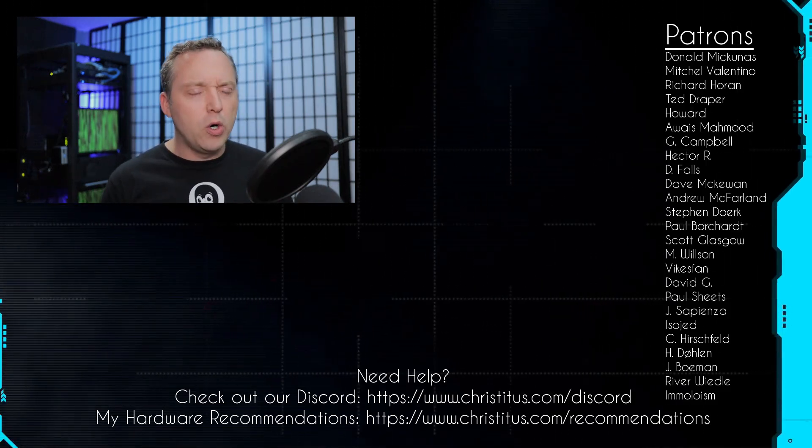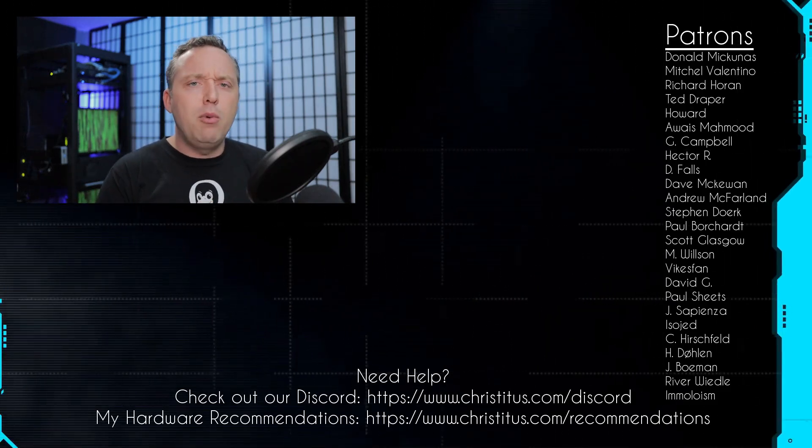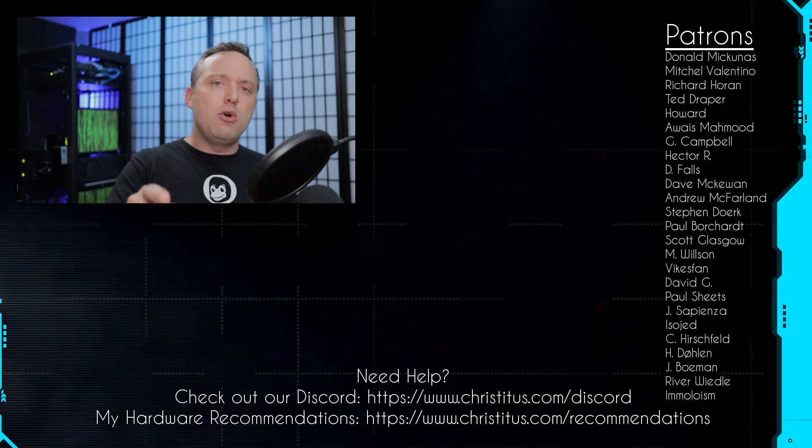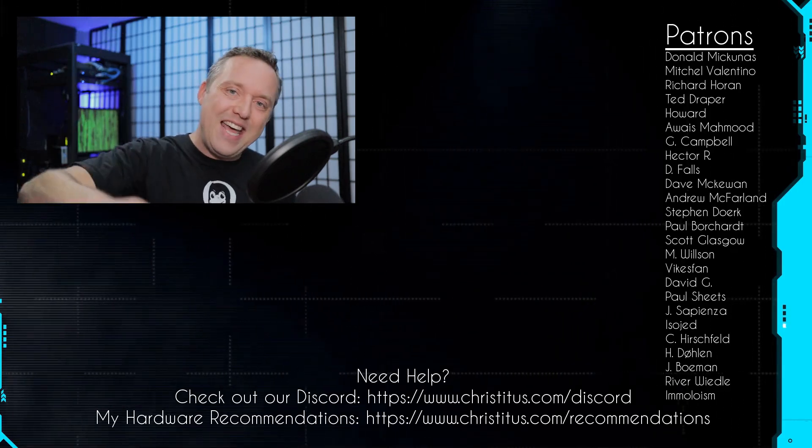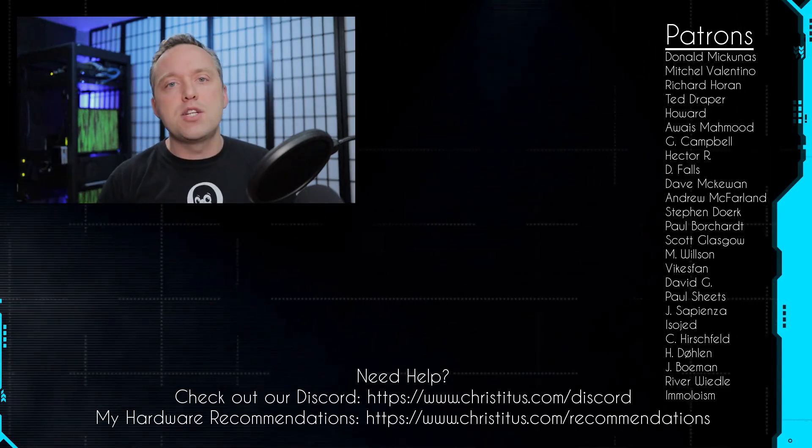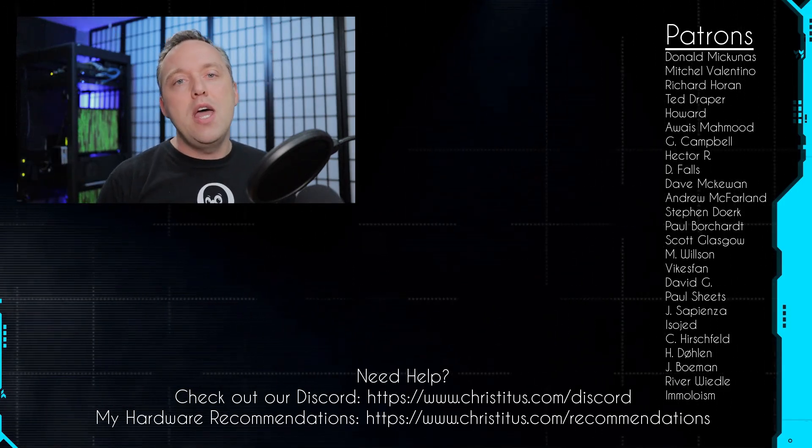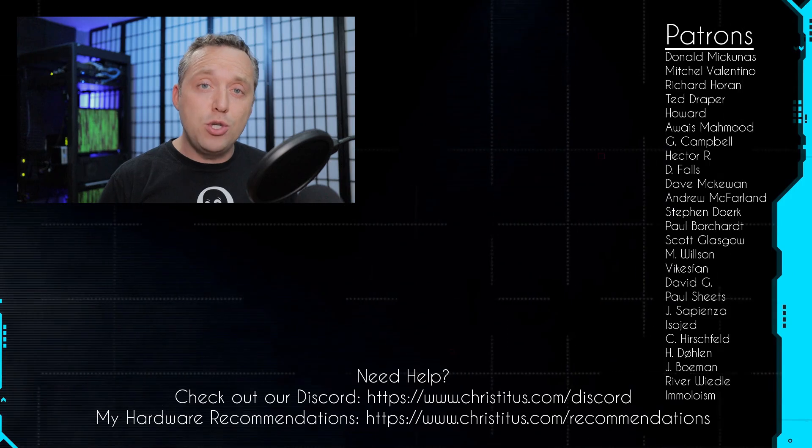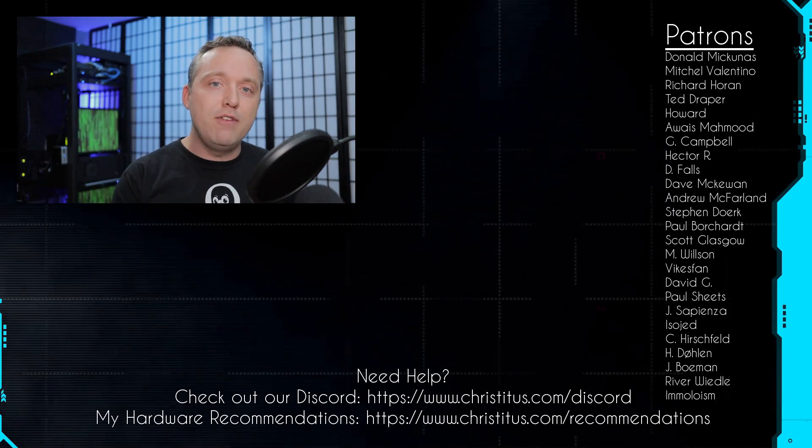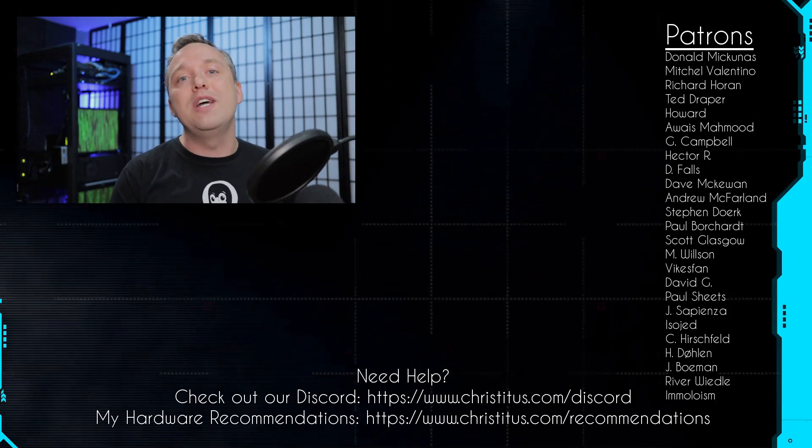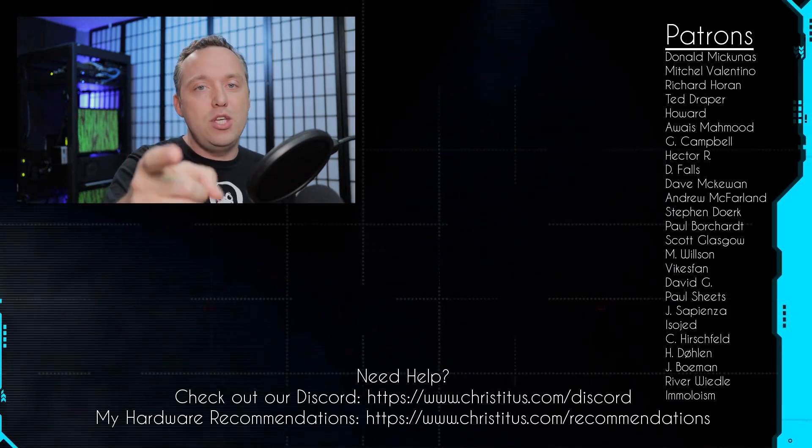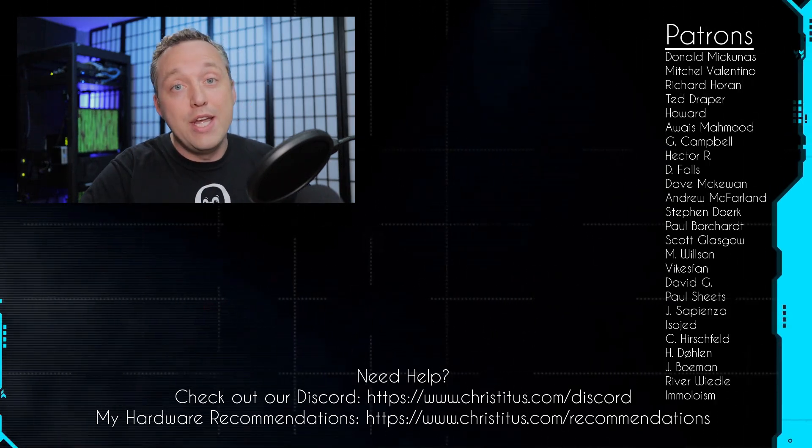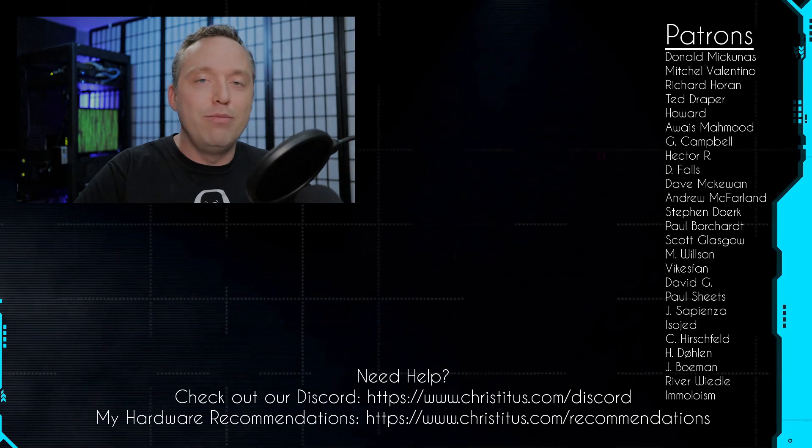If you're trying to learn Linux, I always recommend Lubuntu and Peppermint is actually not a bad spot, especially if you have old hardware. Let me know your thoughts down in the comment section below, and a big shout out to my patrons. Without you, I couldn't make videos like this one. I'll see you in the next video.